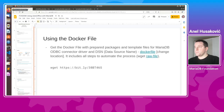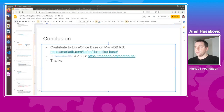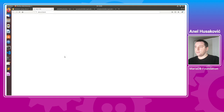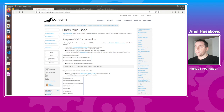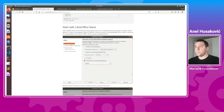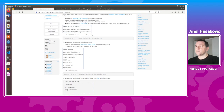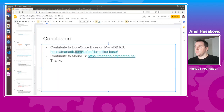The last thing I want to point out is that we have created a knowledge base tutorial in MariaDB on how to use LibreOffice Base as a front end for the database — in this case MariaDB. I'm looking forward to contributions from the LibreOffice community. That's it — thanks for everything and see you next time.